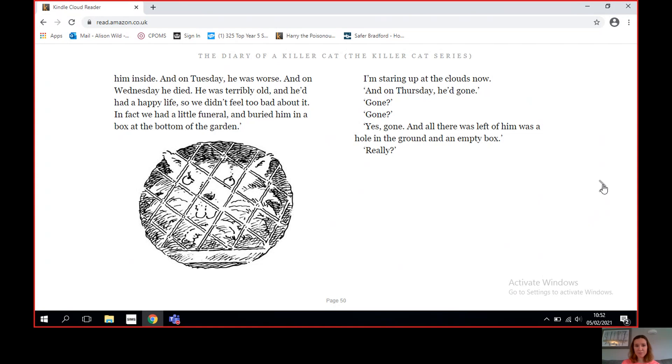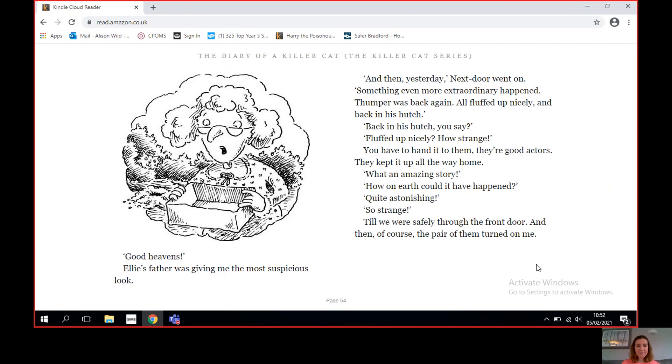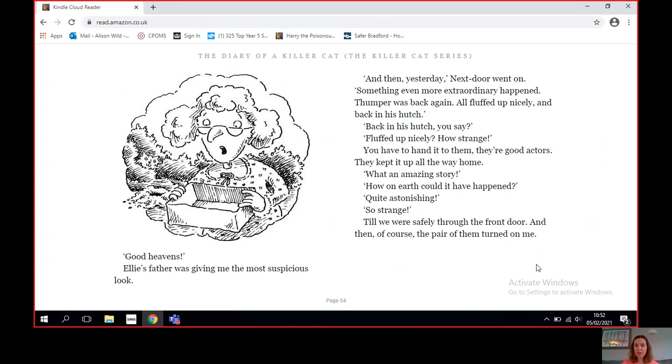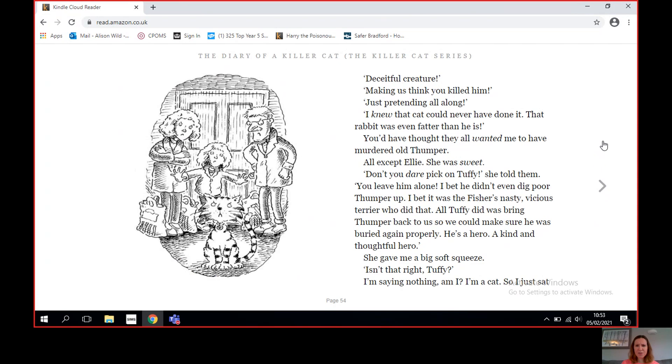'Really? Good heavens!' Ellie's father was giving me the most suspicious look. 'And then yesterday,' next door went on, 'something even more extraordinary happened. Thumper was back again, all fluffed up nicely and back in his hutch.' 'Back in his hutch, you say? All fluffed up nicely? How strange.' You have to hand it to them, they're good actors. They kept it up all the way home. 'What an amazing story. How on earth could it have happened? Quite astonishing. So strange.' Till we were safely through the front door. And then, of course, the pair of them turned on me. 'Deceitful creature, making us think you killed him, just pretending all along.'